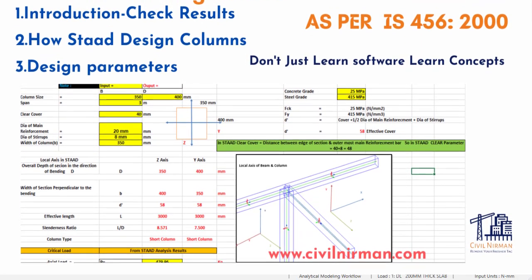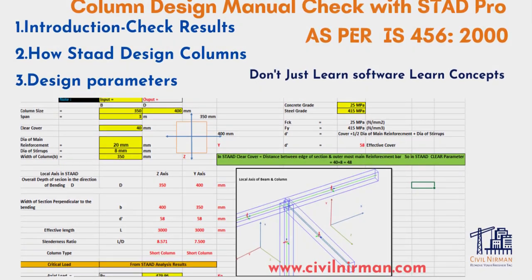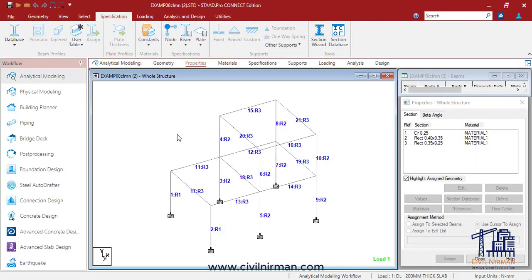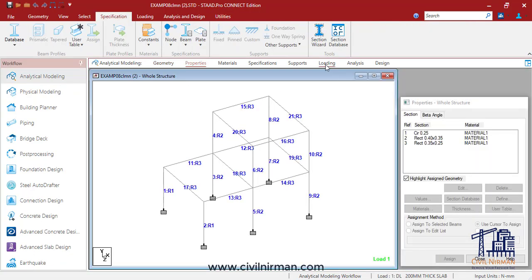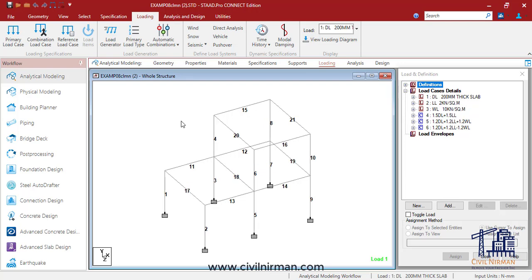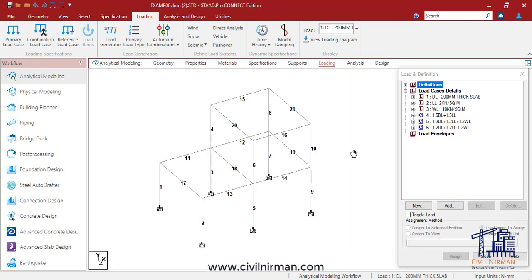Hello engineers and welcome back to Civil Nirman. Many engineers struggle with manual validation of software results, so here we are back again with another manual verification of column design results. Welcome back to Civil Nirman, where we turn complex structural engineering concepts into easy learning. Today I have considered one sample model which is already designed with load parameters and load combinations implemented, and we will validate those results with manual calculations so you get an idea of how STAAD is designing everything.